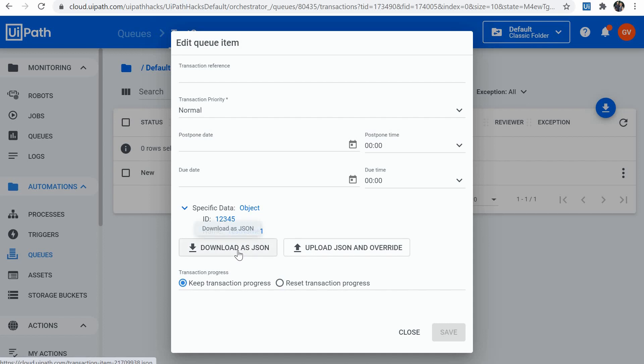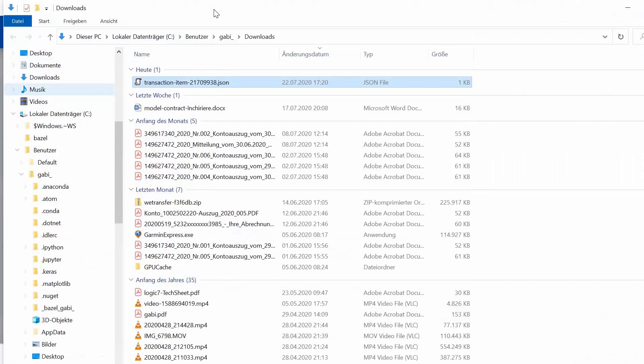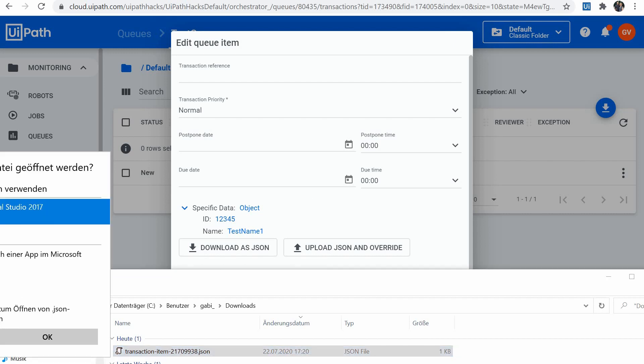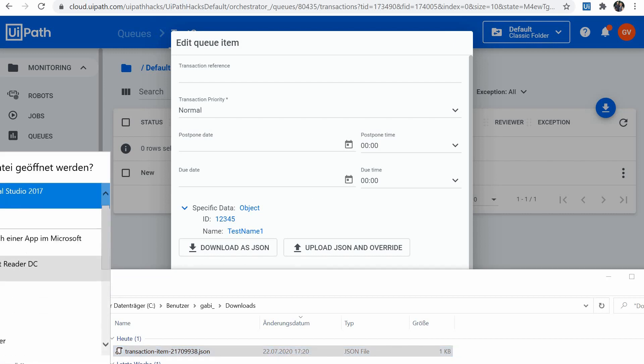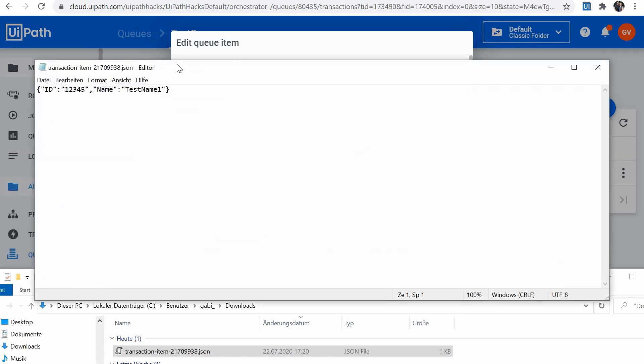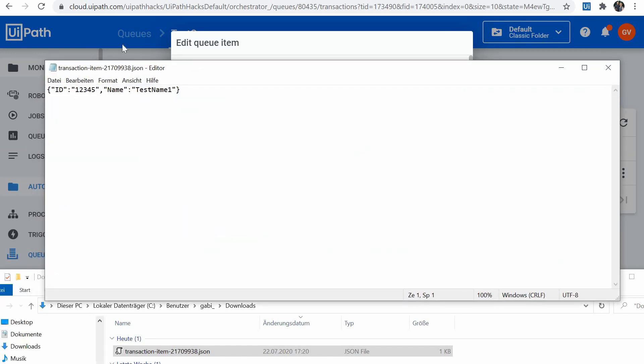I have here the ID and the name. I can say download as JSON. This would save a JSON file on my desktop. I can then edit this with notepad, for example. I can alter this. So I will put a 6 at the end and I will change the name to test name two.